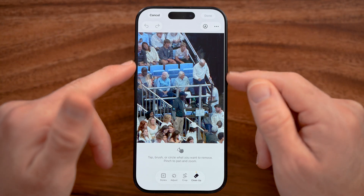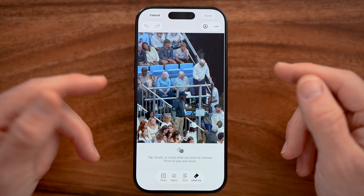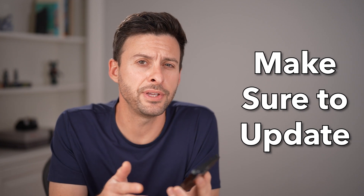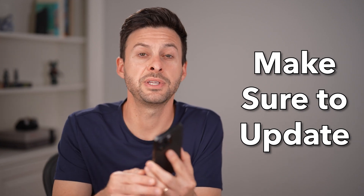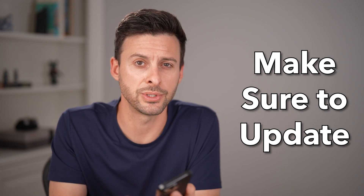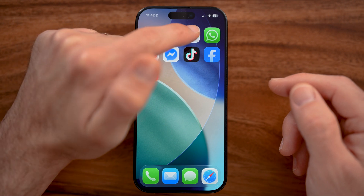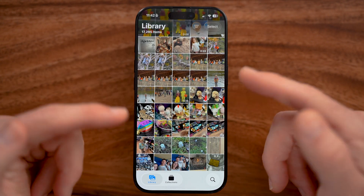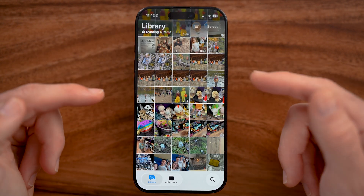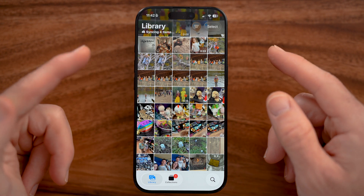Let me show you how to remove a person from any photo on your iPhone. This is a fairly new feature, so make sure you update to the latest iOS 26. Open up the Photos app and make sure you have the latest version, currently iOS 26.